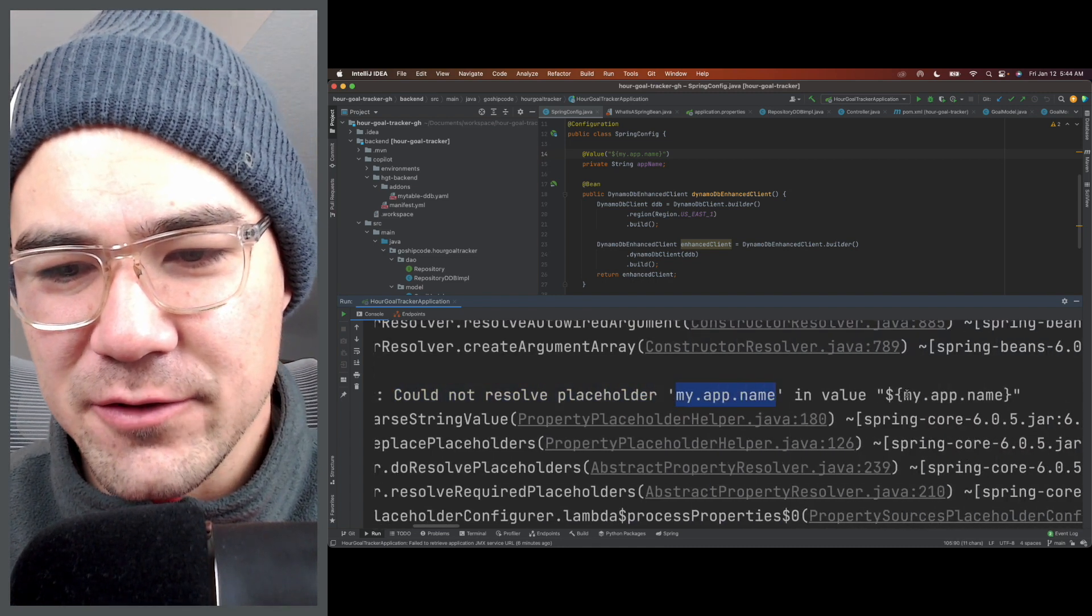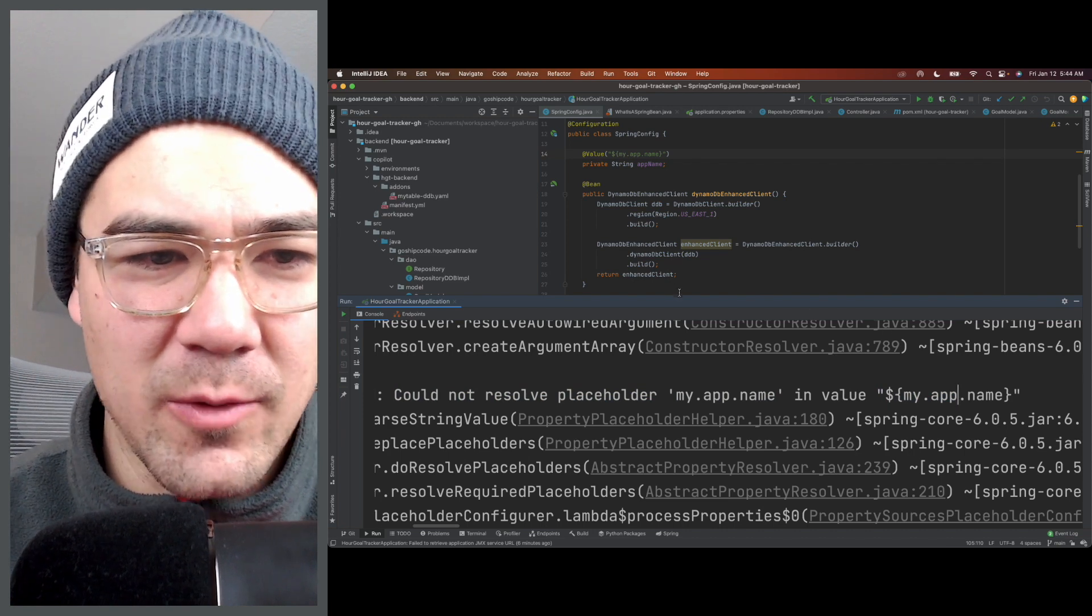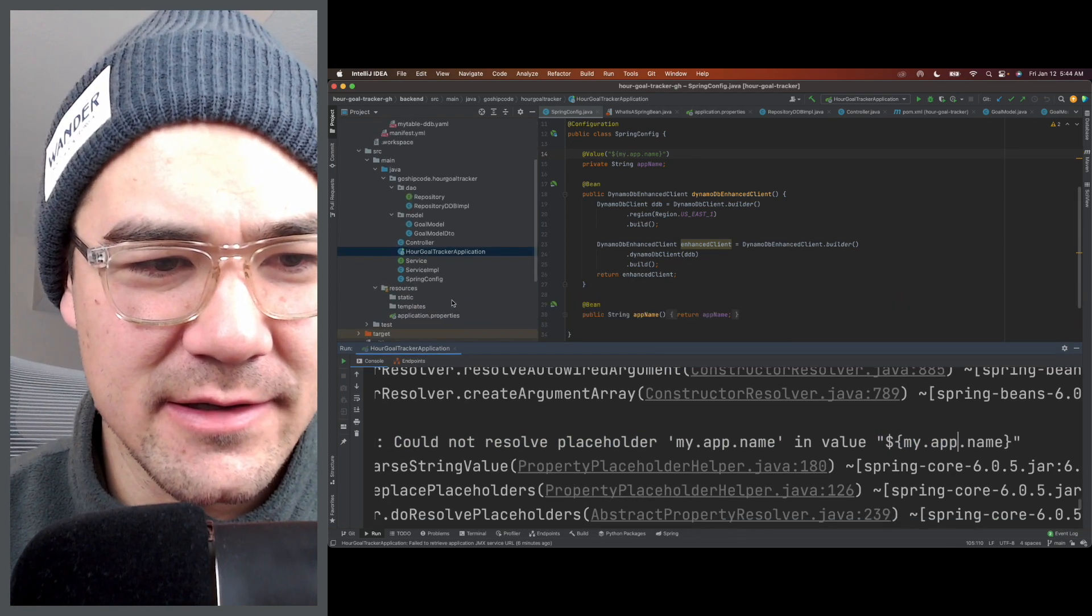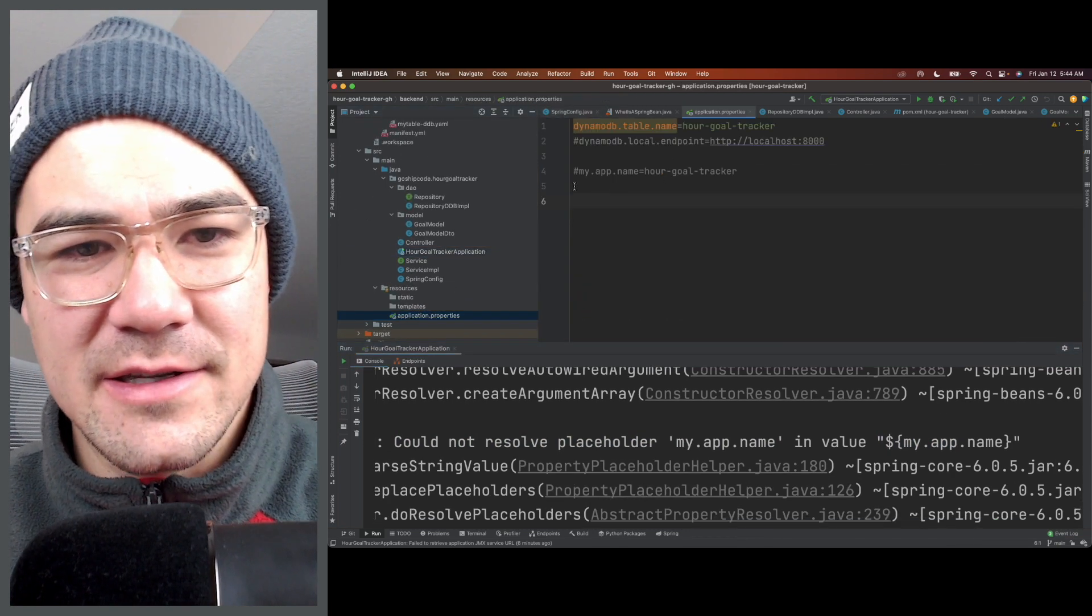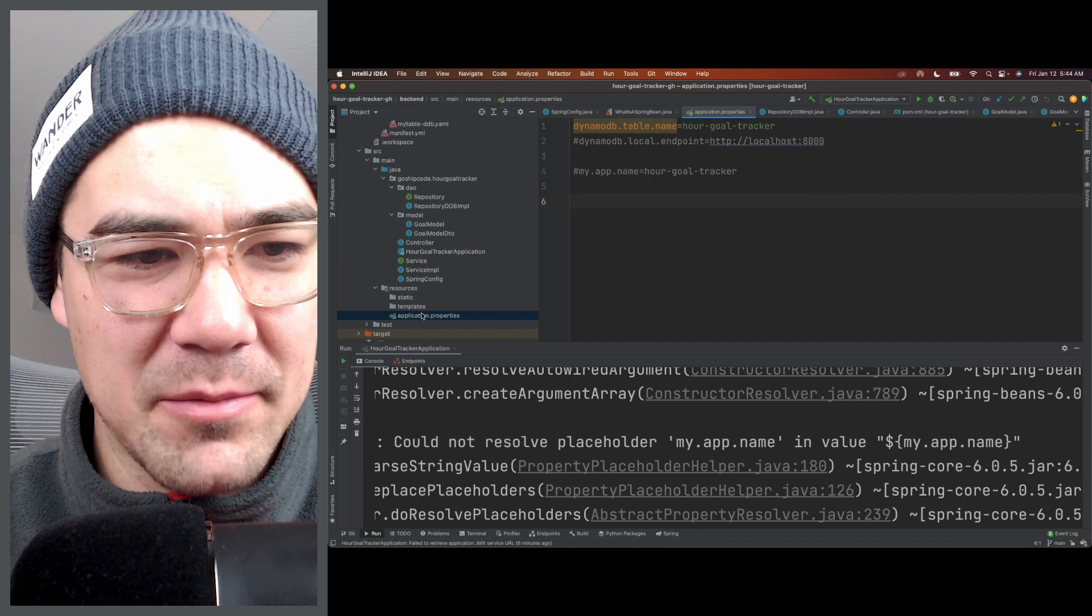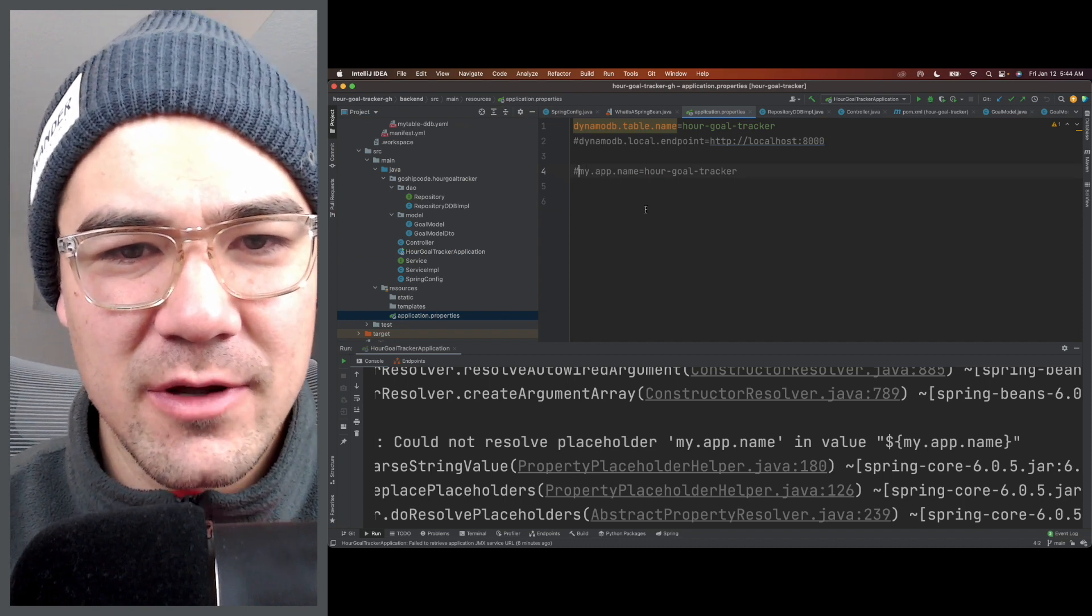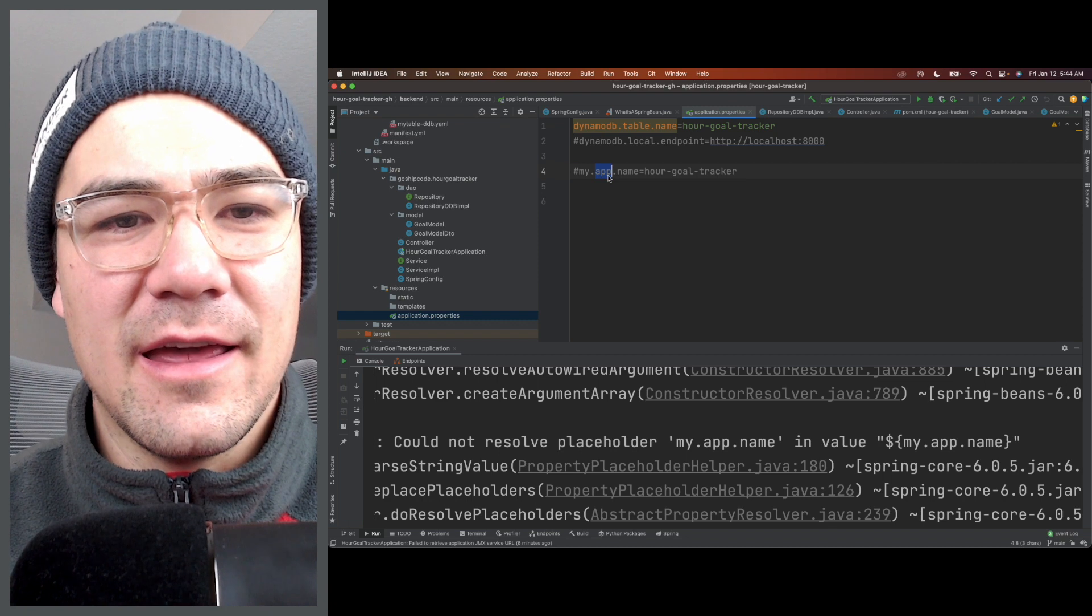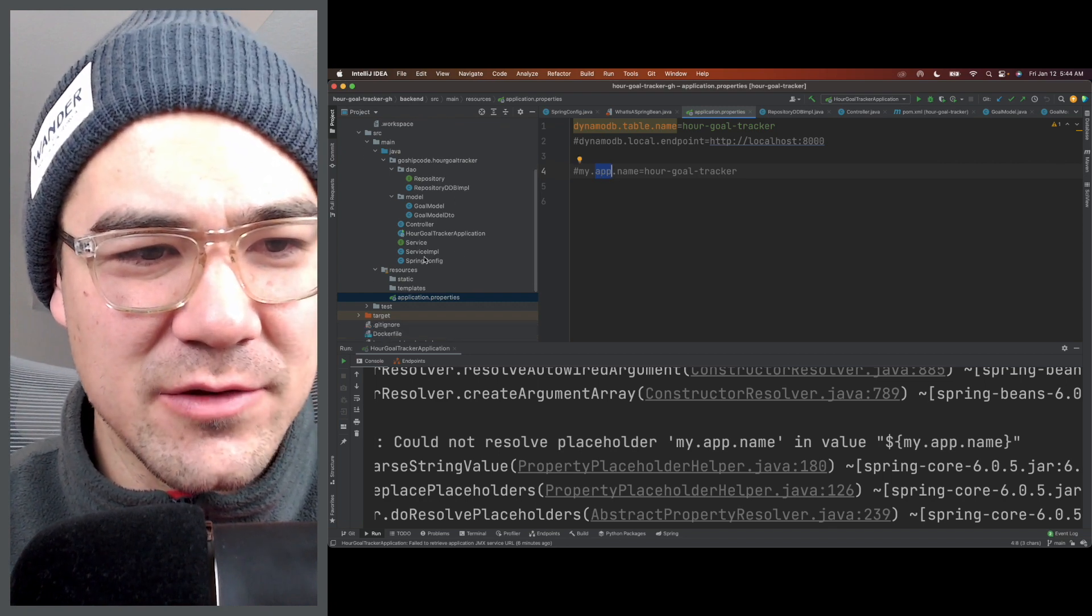The most common way that this occurs is if the config value is not in your application.properties or application.yaml. So I've commented it out here and it's referenced in the code somewhere.